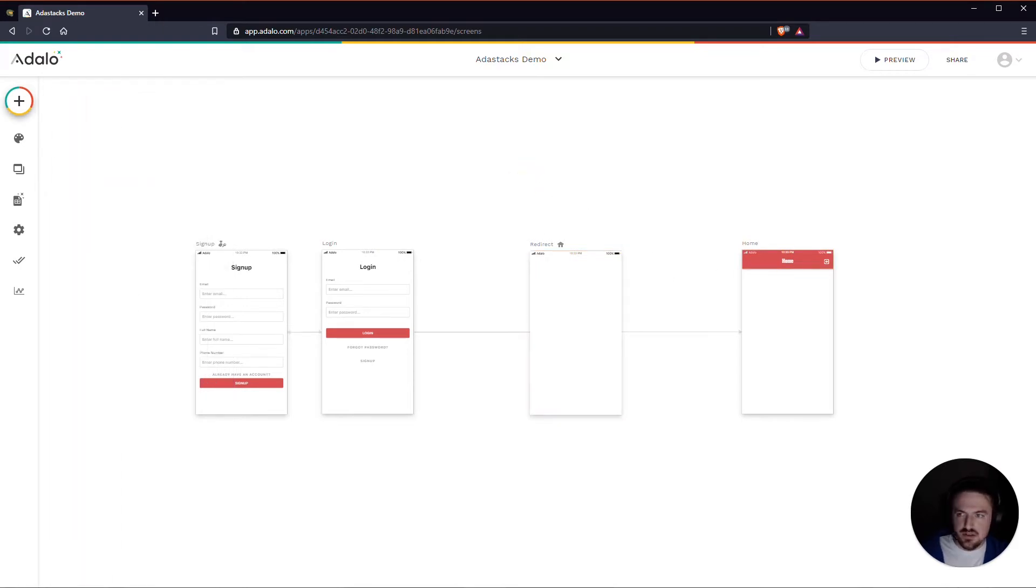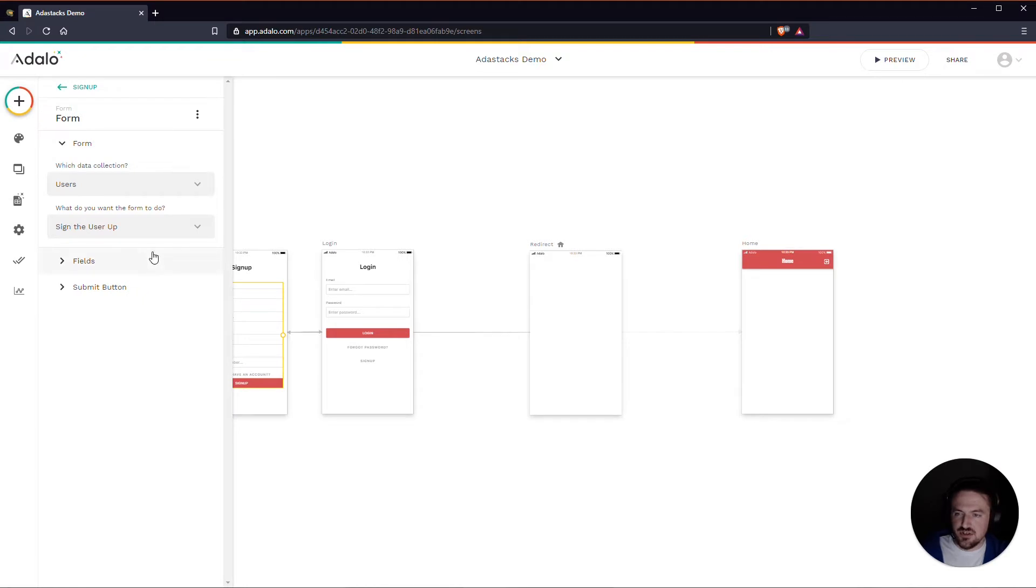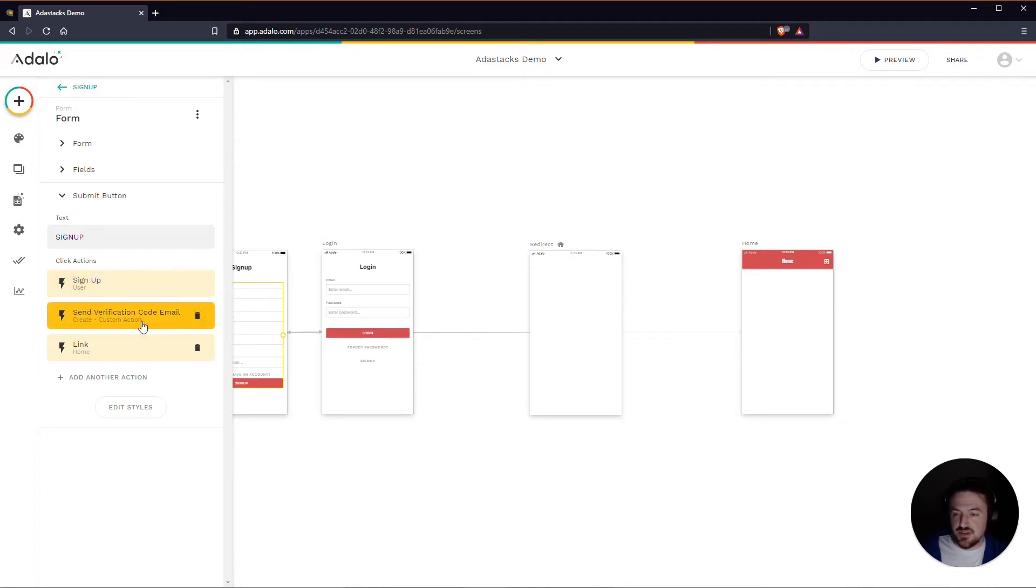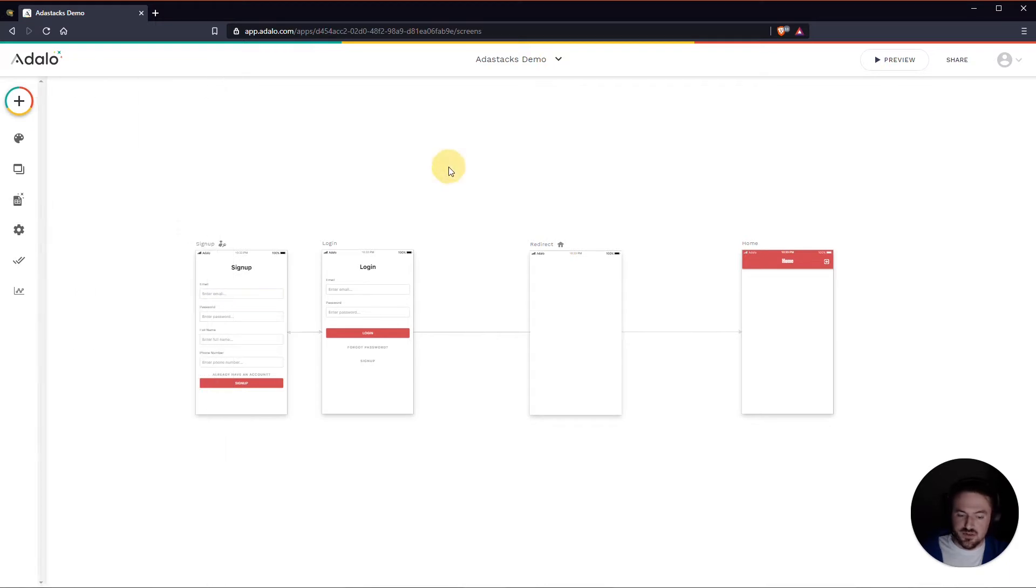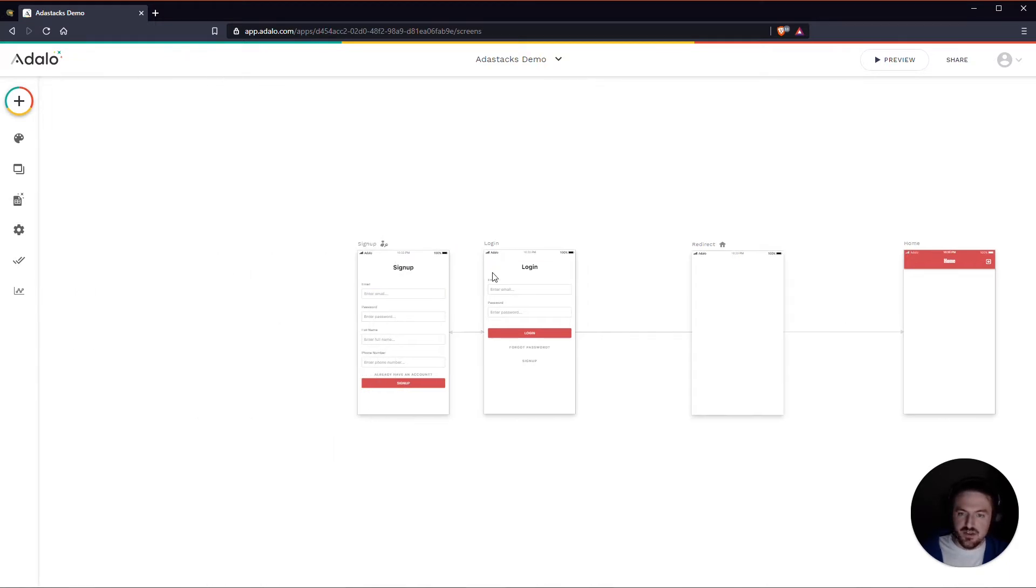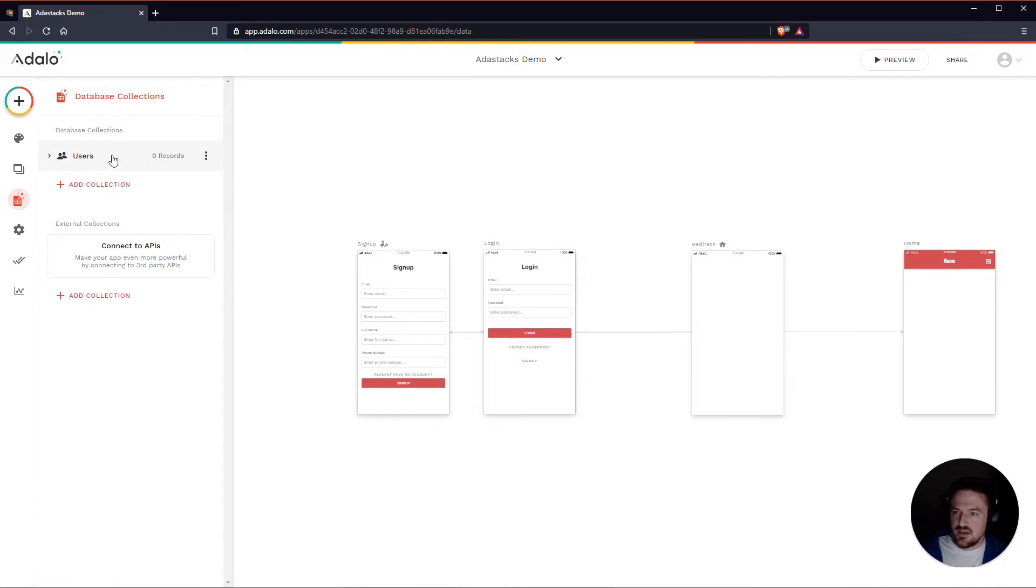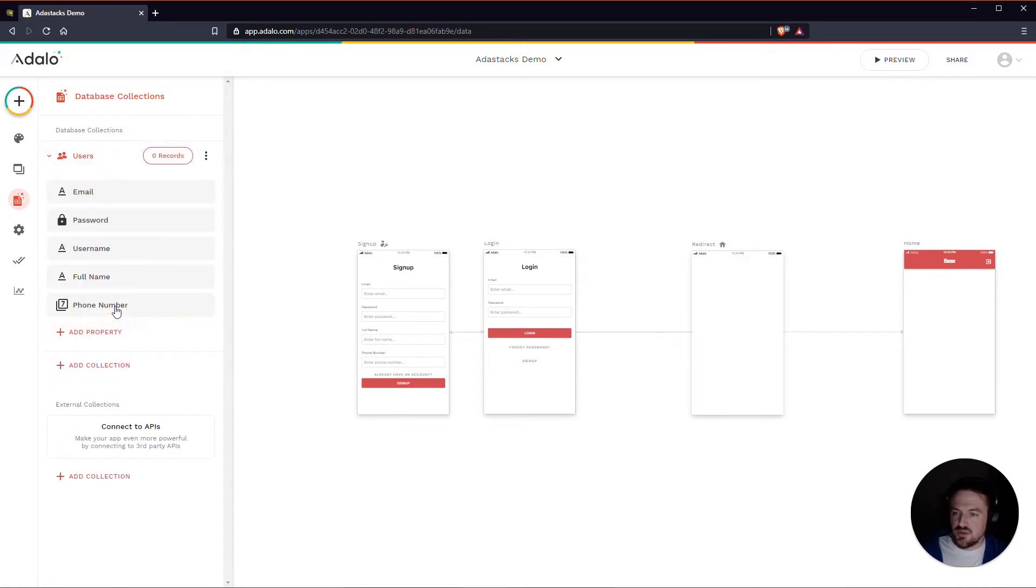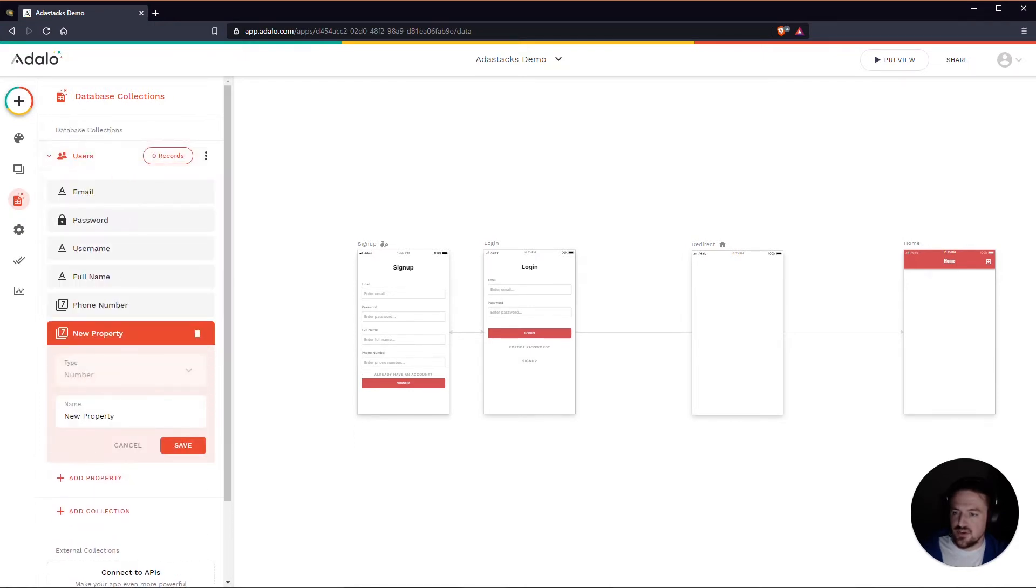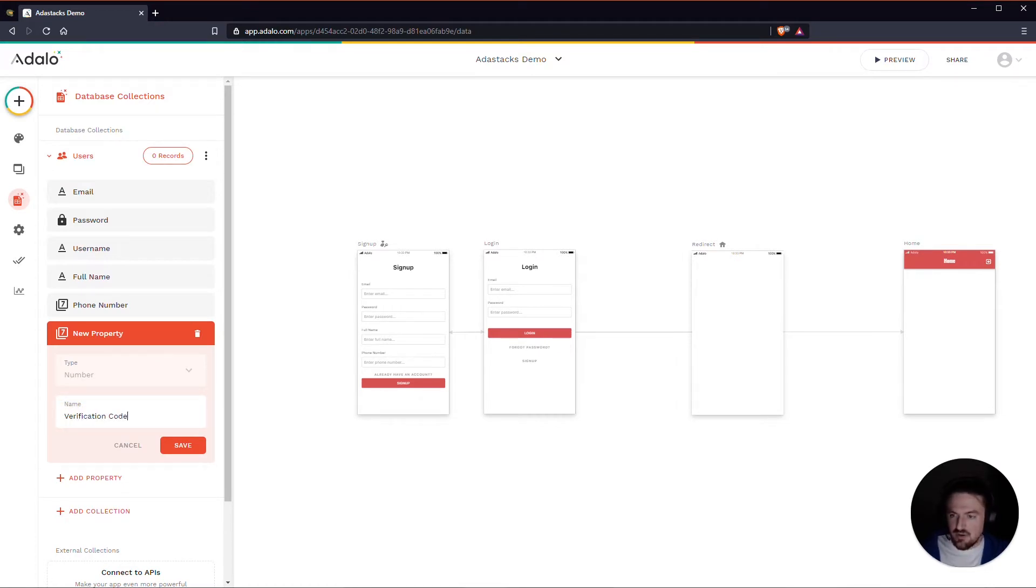Let me go ahead and just check this action here that we set up in the last video. I've still got my send verification code email. I'm actually going to put this on a separate screen to be honest. I kind of just added it here in the previous video just to have something to add it to, but I'm actually going to delete this. And what I'm going to do is I'm going to create in the users collection a number field here for their verification code.